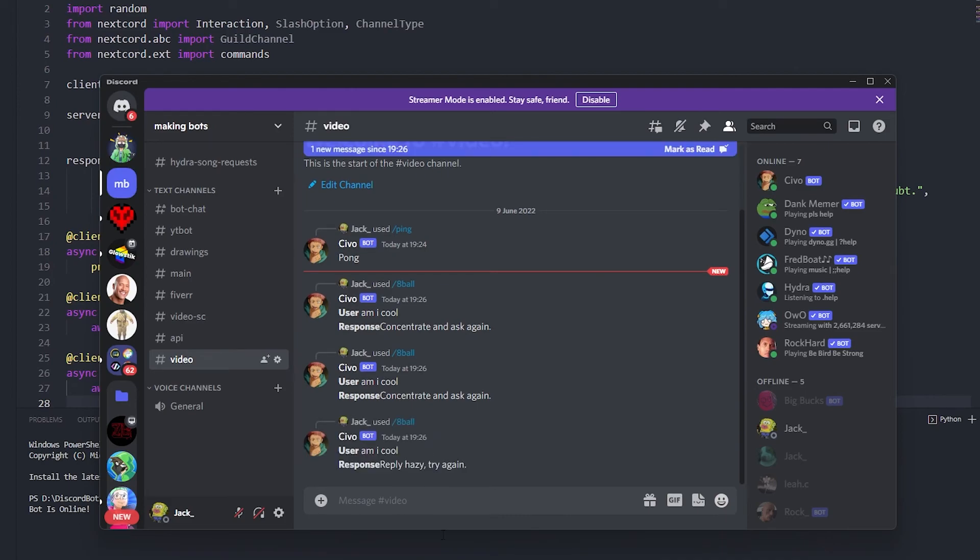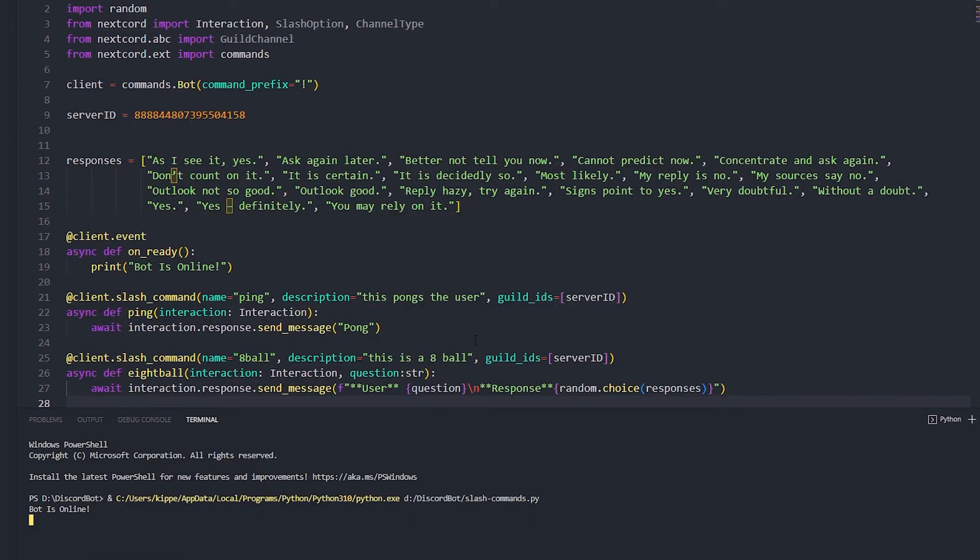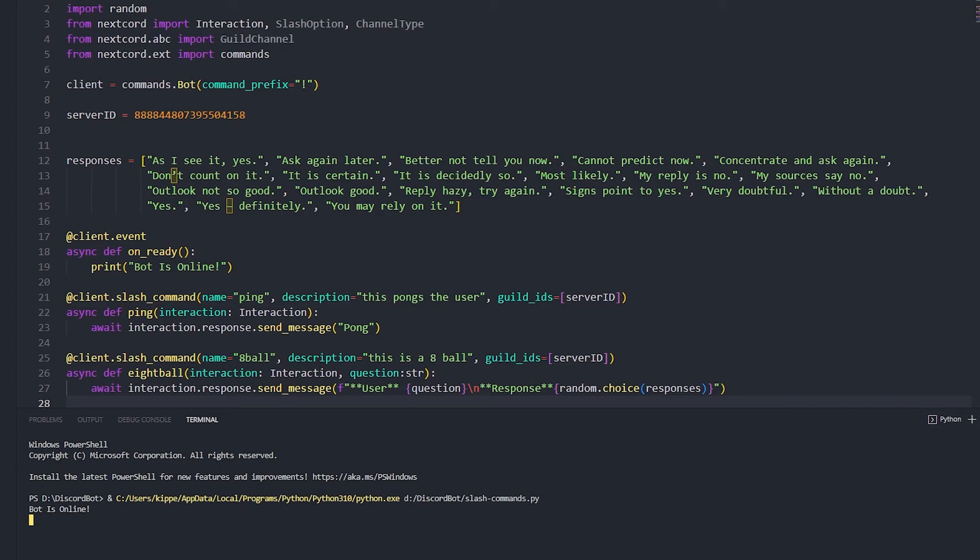Okay, eight ball, am I cool? Okay, I somehow got the 'am I cool reply hazy try again'. Why is it telling me to try again? Well, stop telling me to try again. But anyways, you get the point.